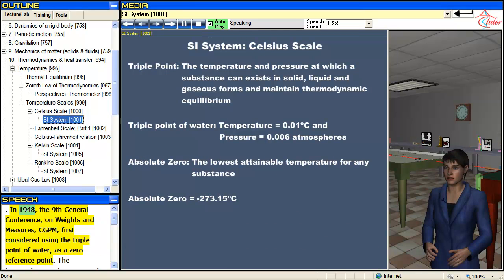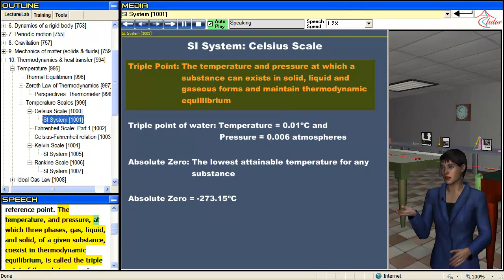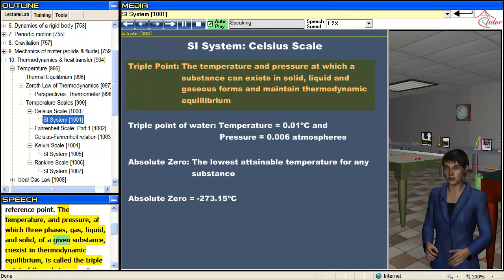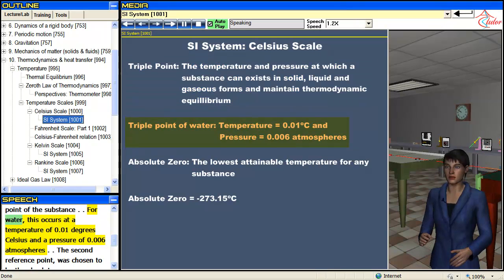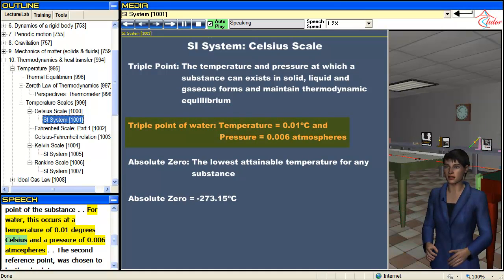In 1948, the 9th General Conference on Weights and Measures (CGPM) first considered using the triple point of water as a zero reference point. The temperature and pressure at which three phases — gas, liquid, and solid — of a given substance coexist in thermodynamic equilibrium is called the triple point of the substance. For water, this occurs at a temperature of 0.01 degrees Celsius and a pressure of 0.006 atmospheres.